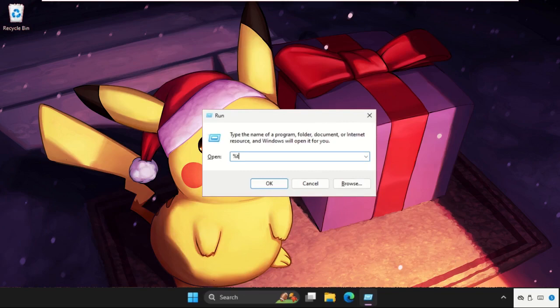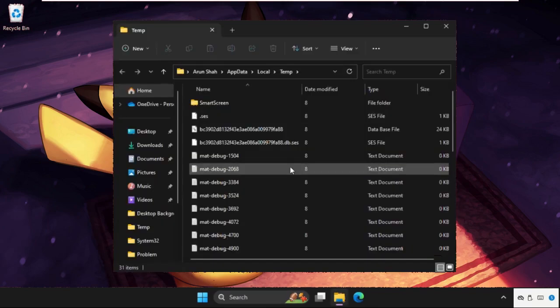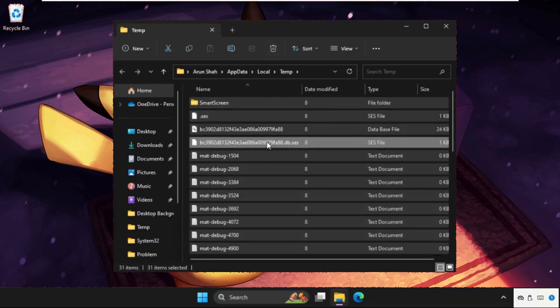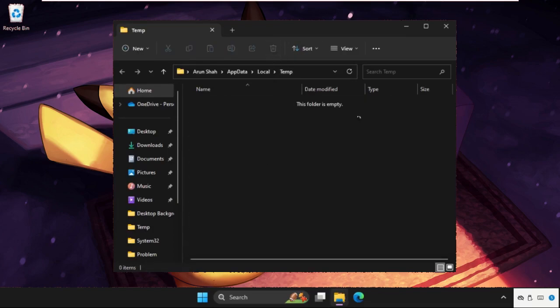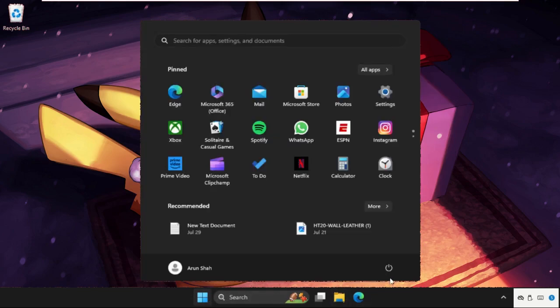Again open Run, type percent temp percent and hit Enter. Select all these files and folders together and delete them. Once done, simply restart your system and your problem will be solved.